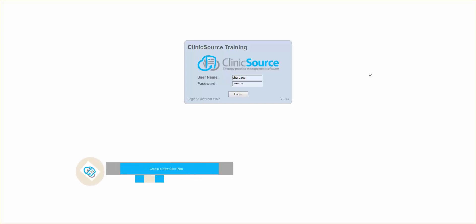Hi, welcome to ClinicSource's micro training videos. Today we're going to discuss how to create a new care plan.